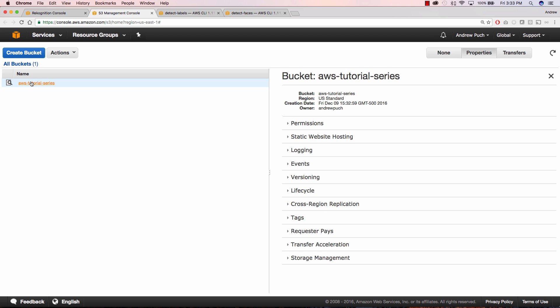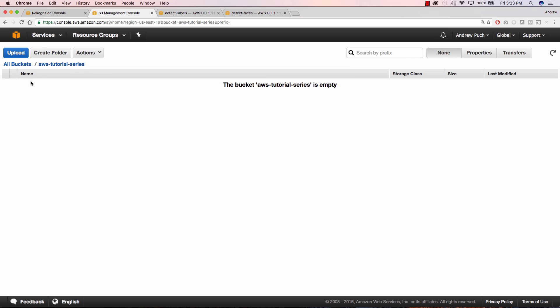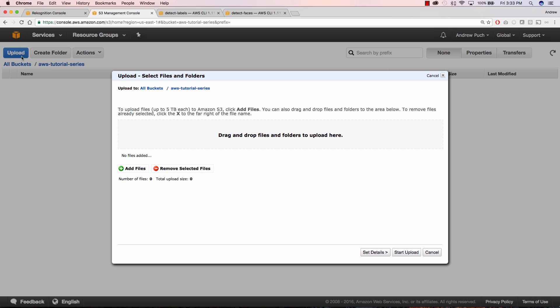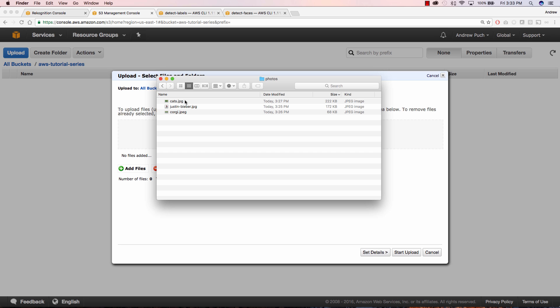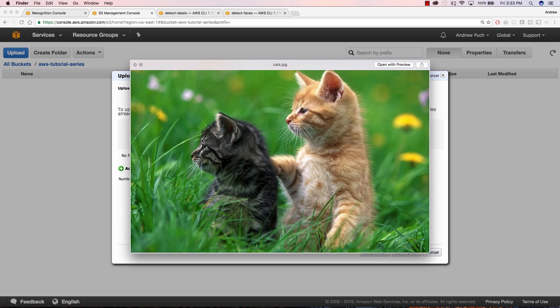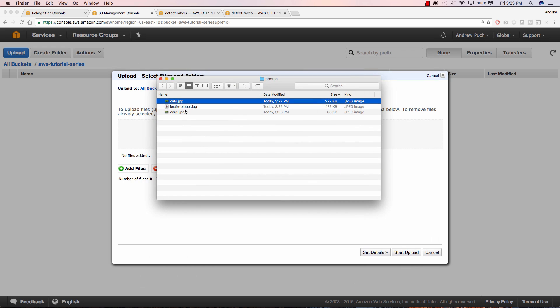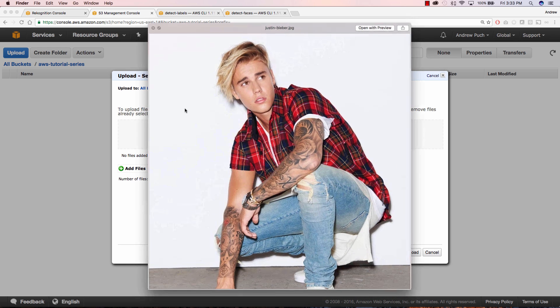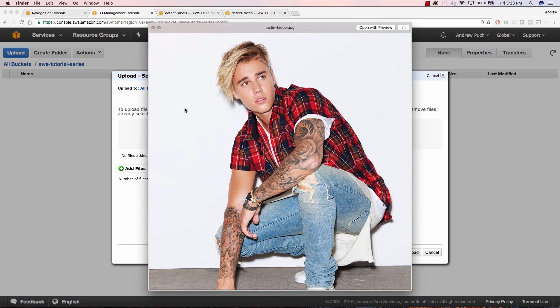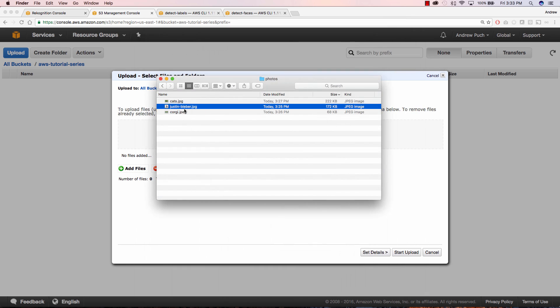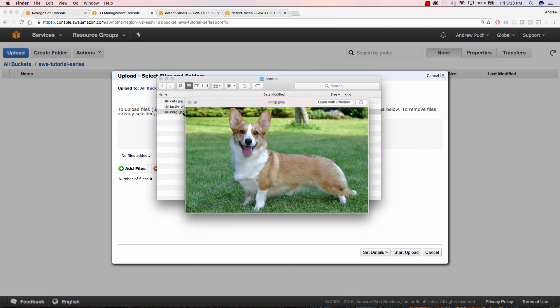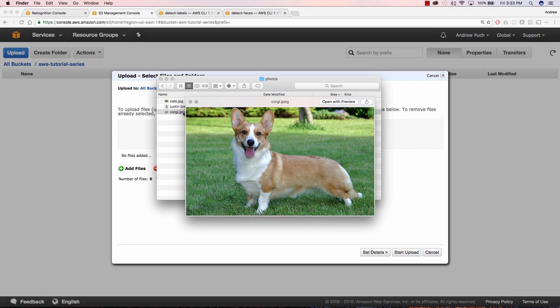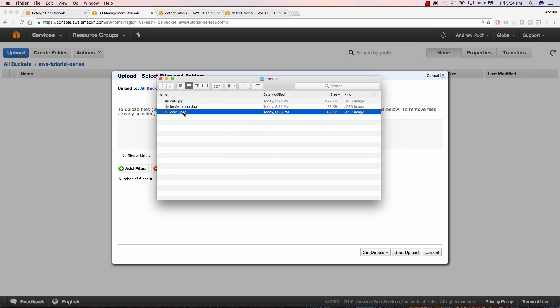The next thing we'll do is we're going to upload some photos into this bucket and before I do I want to show you the photos that we're going to analyze. So pretty simple stuff here, we're going to analyze a picture of a couple cats that are sitting in some grass. We're going to analyze a photo of Justin Bieber and a picture of a corgi. So this should be fun.